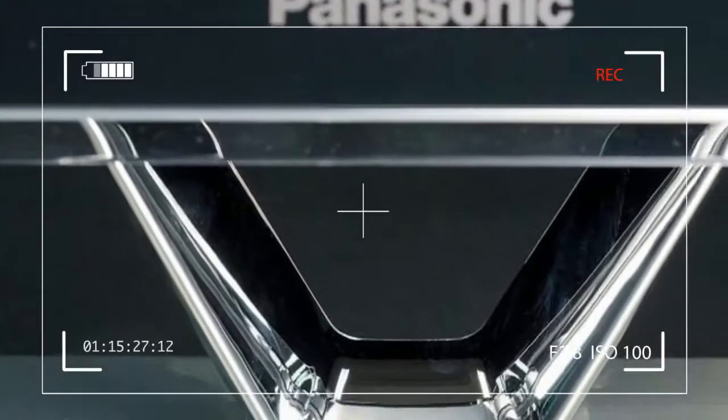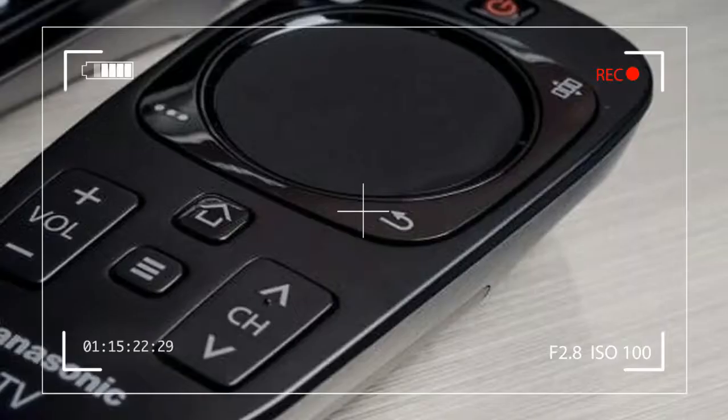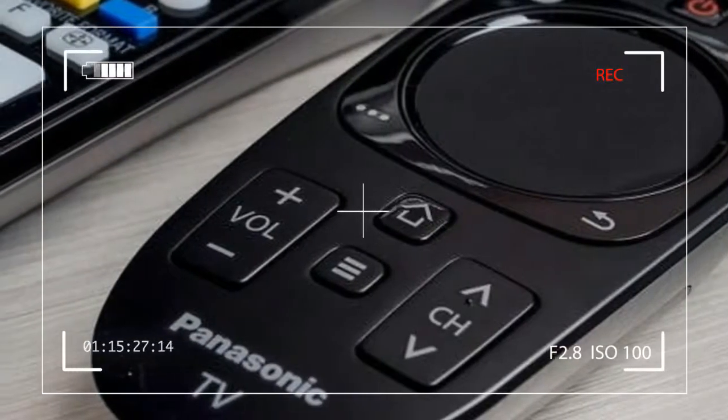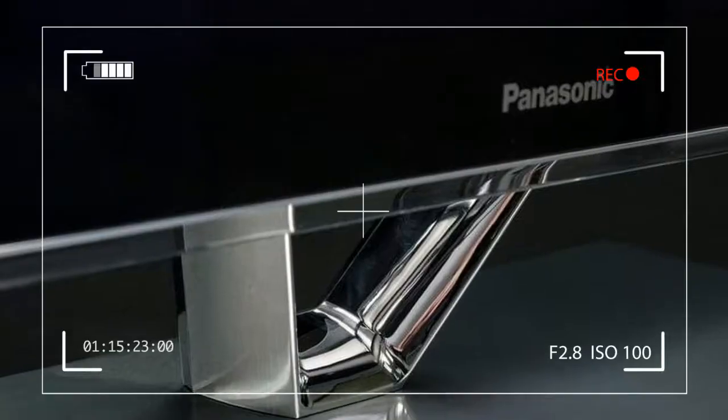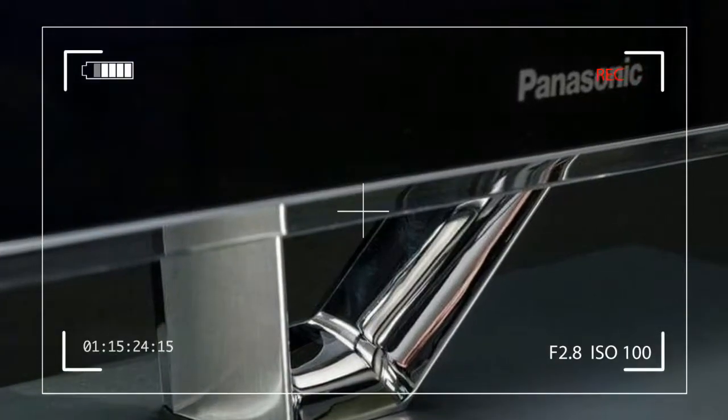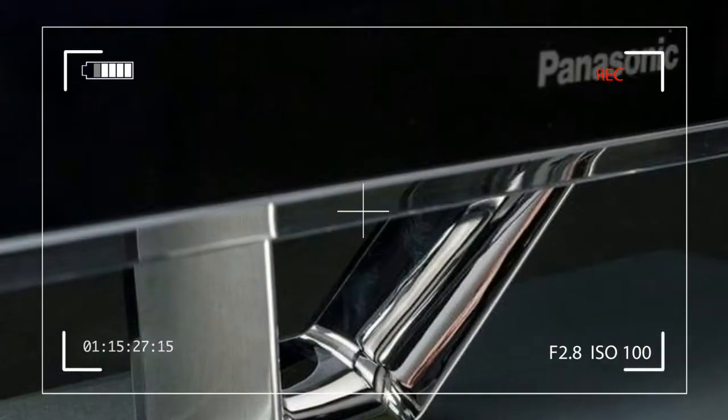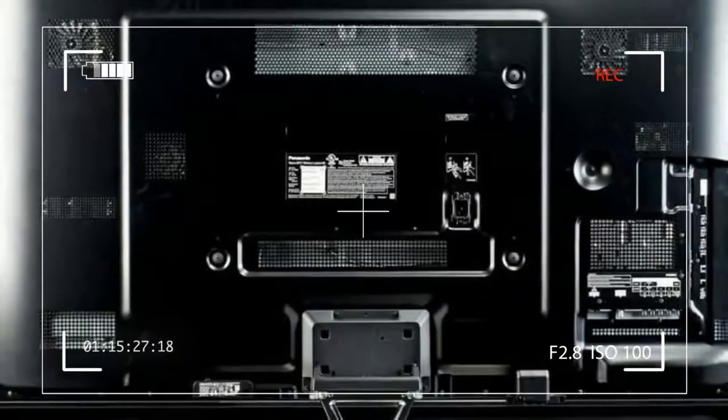But while purists might prefer the ZT60's sharp, clean lines, barely visible chromed bezel and thin acrylic trim, gadget heads might lean toward the VT60, which features an onboard camera and front firing speakers system.